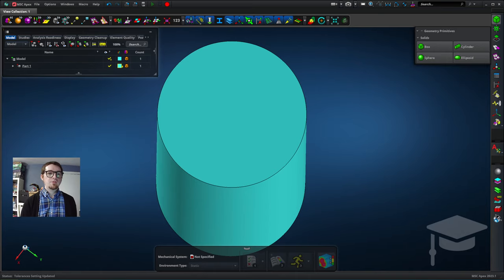All right, great. We've been able to set up our settings in Apex. So that was just a quick overview of how to change some of the settings in Apex. Hopefully that's helpful for you.